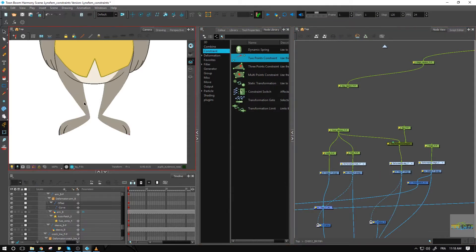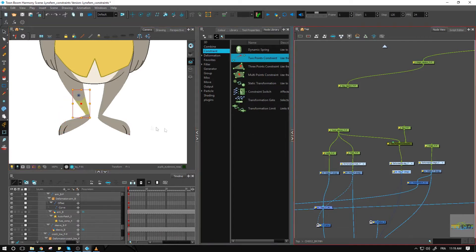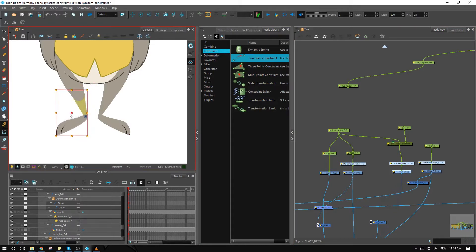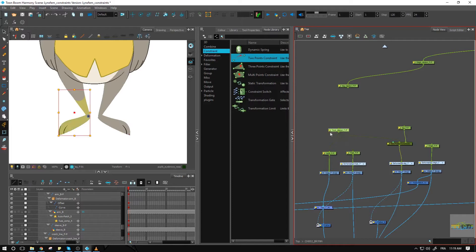Now, same as with the hair exercise: if I click at the top I've got the possibility of moving the upper part of my leg, and if I click at the bottom it's going to select that peg, with the foot attached to it because the two-point constraint connects to the foot master which is also attached to the rest of the foot.